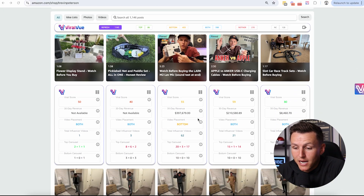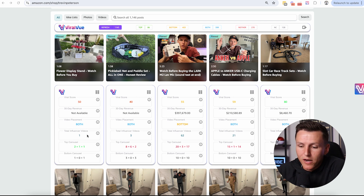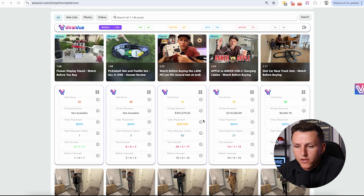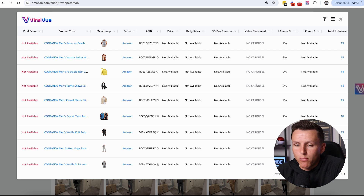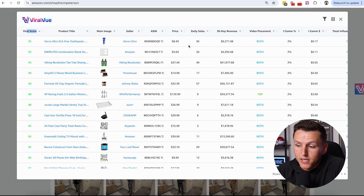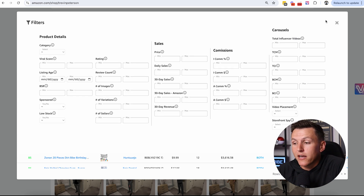Right here you can see my storefront. I can scan it and see all this data — where my video is placed, the total influencer count, all the important data points that help me decide whether I should re-review something. You hit the little Viral View icon and it pulls up a data chart you can sort. I can see my video placement, and now I want to find where the opportunities are to make more money.